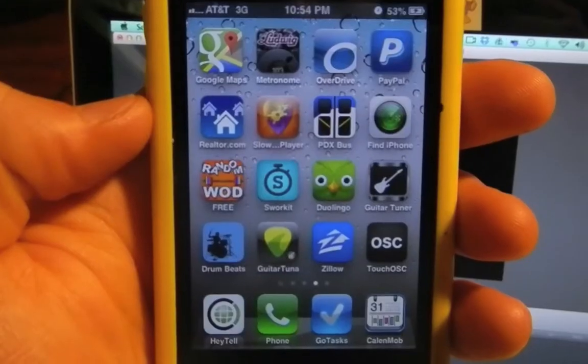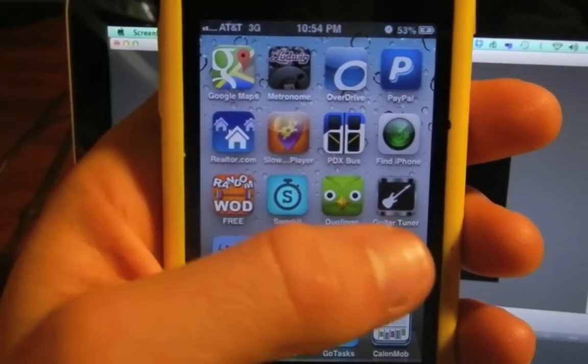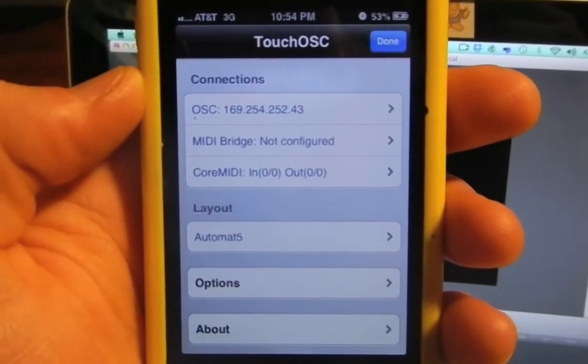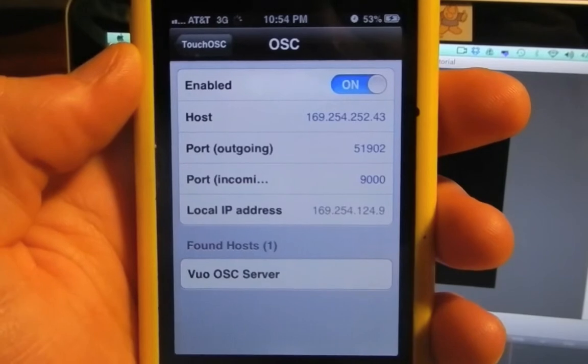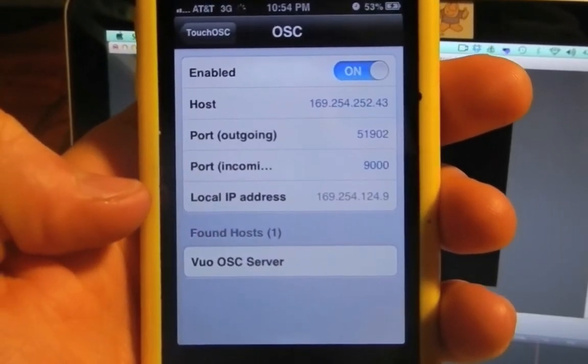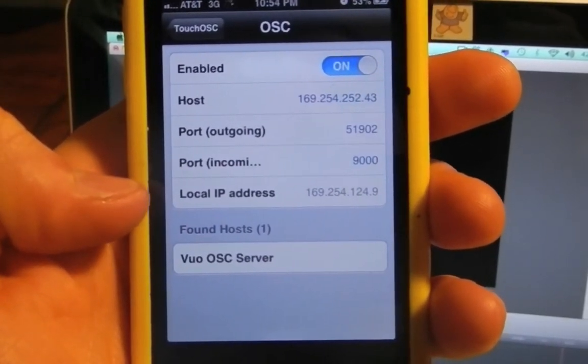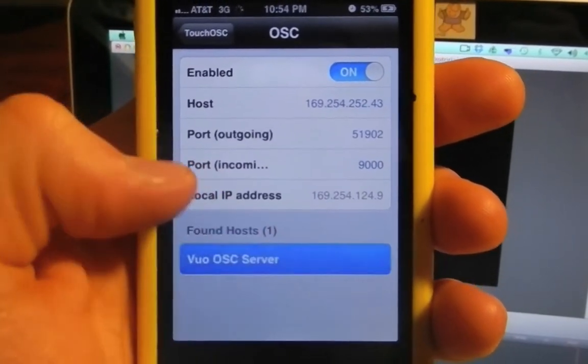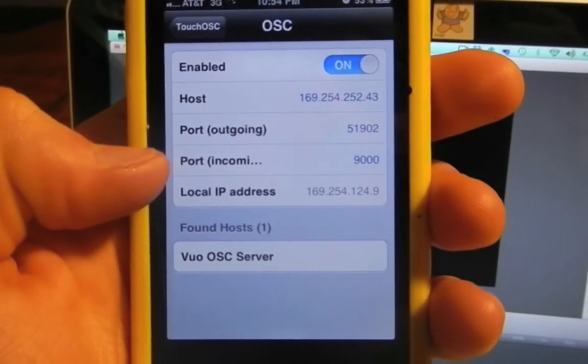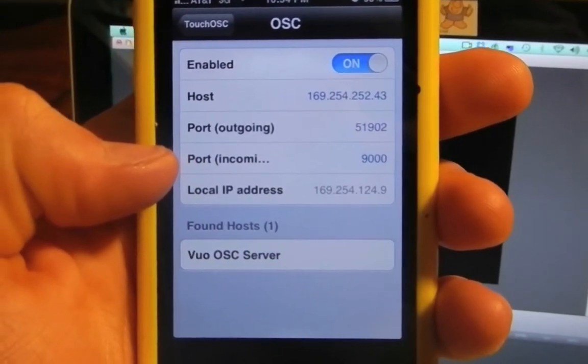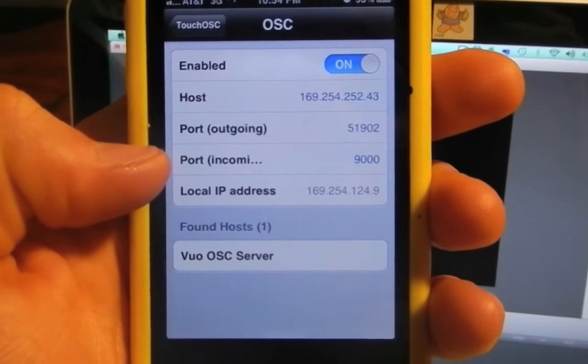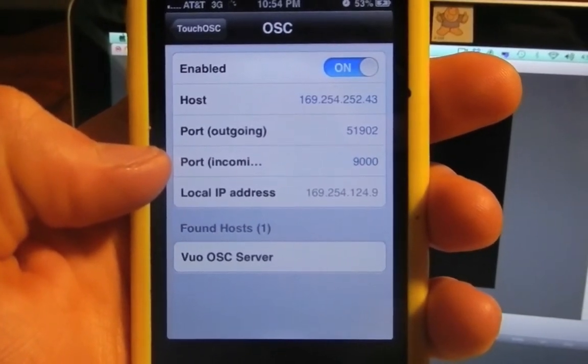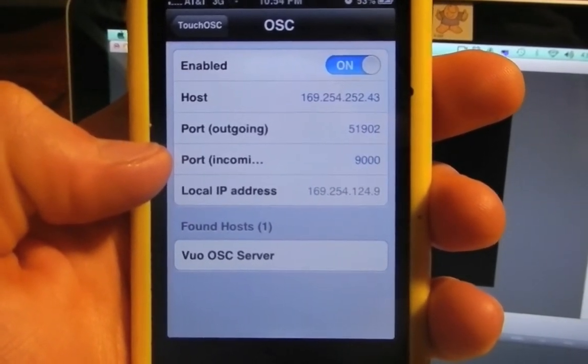Now that my iPhone is connected, we'll open up TouchOSC, select the very top tab under Connectivity, and a button that says Vuo OSC Server appears at the bottom. I'll select that, and now our Vuo composition is connected to my iPhone. Please note that if you stop and restart your Vuo composition, you'll have to reconnect TouchOSC to the Vuo server again.